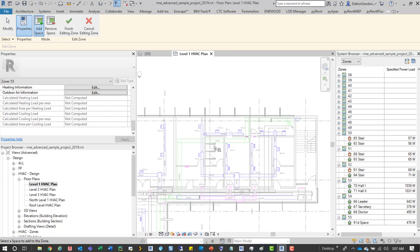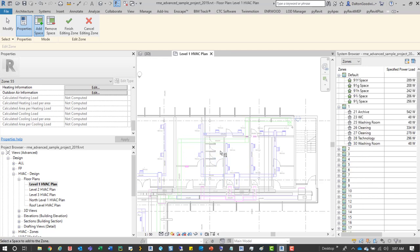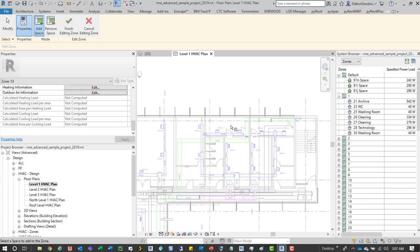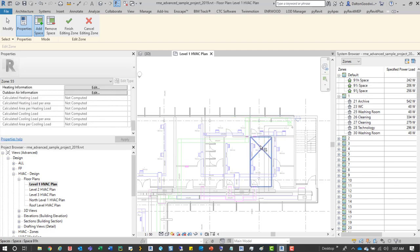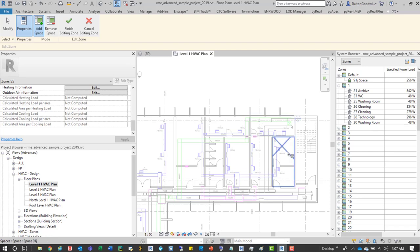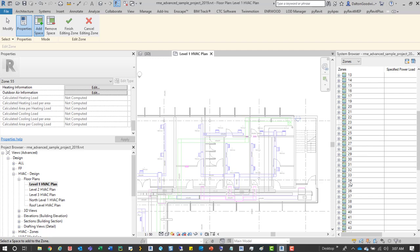So what we'll do is we'll start adding these different areas. We already have this one so it's not highlighting, but if we select that, select that one, we can see that they're moving from the default into the zone 55, and we see we have them all in there now.